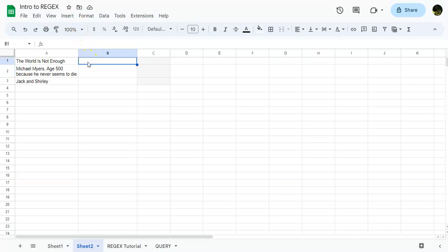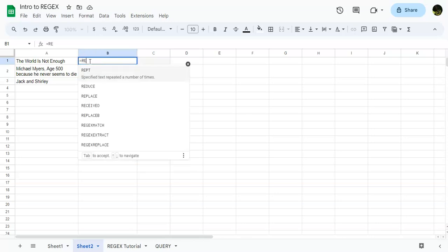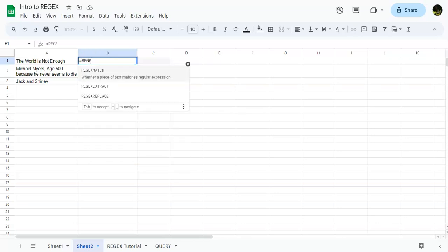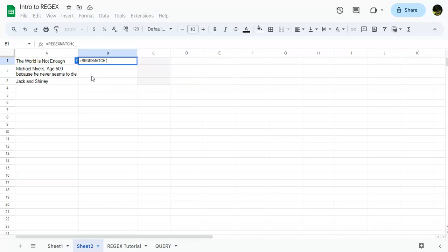I should also note that one of the reasons why regular expressions is probably complicated is because the syntax is not easy. You really have to practice and play around with it. It takes a lot of practice, but we'll see that when I go into the regxextract. All right, so equals regxmatch, and it takes two arguments.